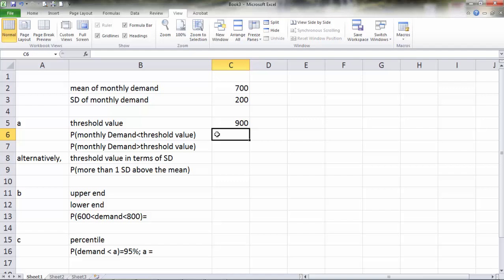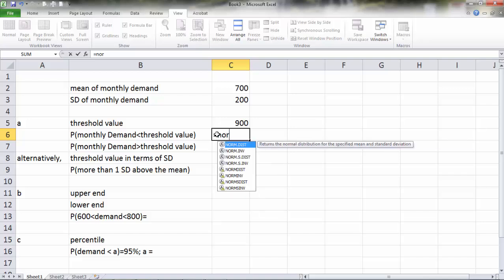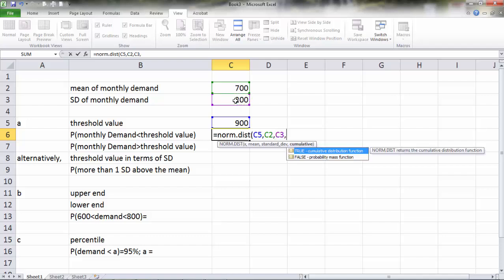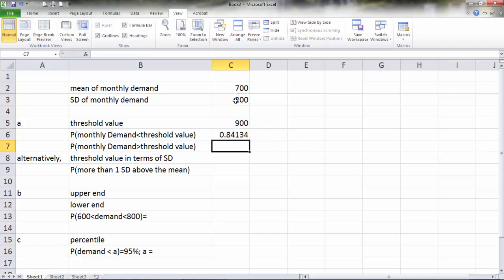Here's what we're going to do first. We are going to find the probability that monthly demand is less than the threshold value. We're going to use the function called NORM.DIST with the threshold value 900, the mean is 700 and the standard deviation 200. And we want a cumulative distribution function, so that's going to be one for the last element. We got a probability of about 84 percent.